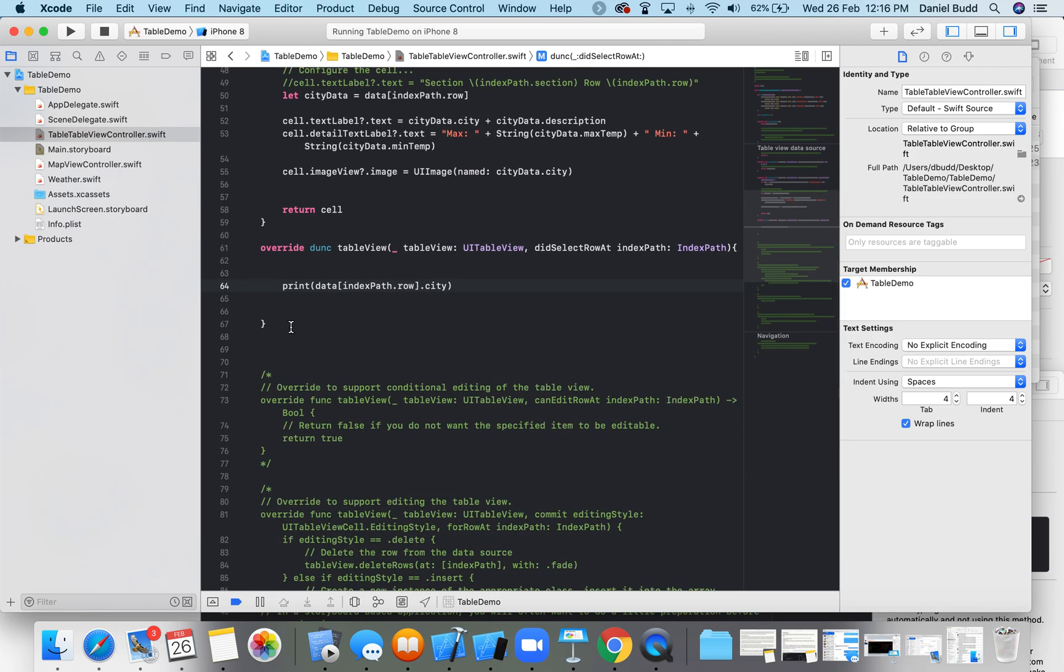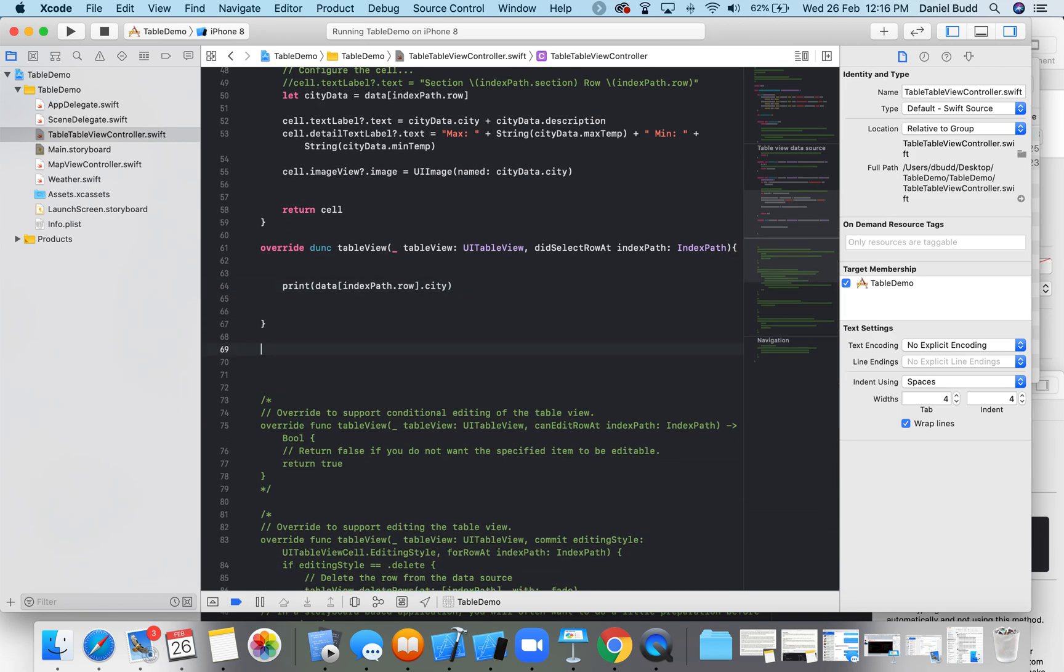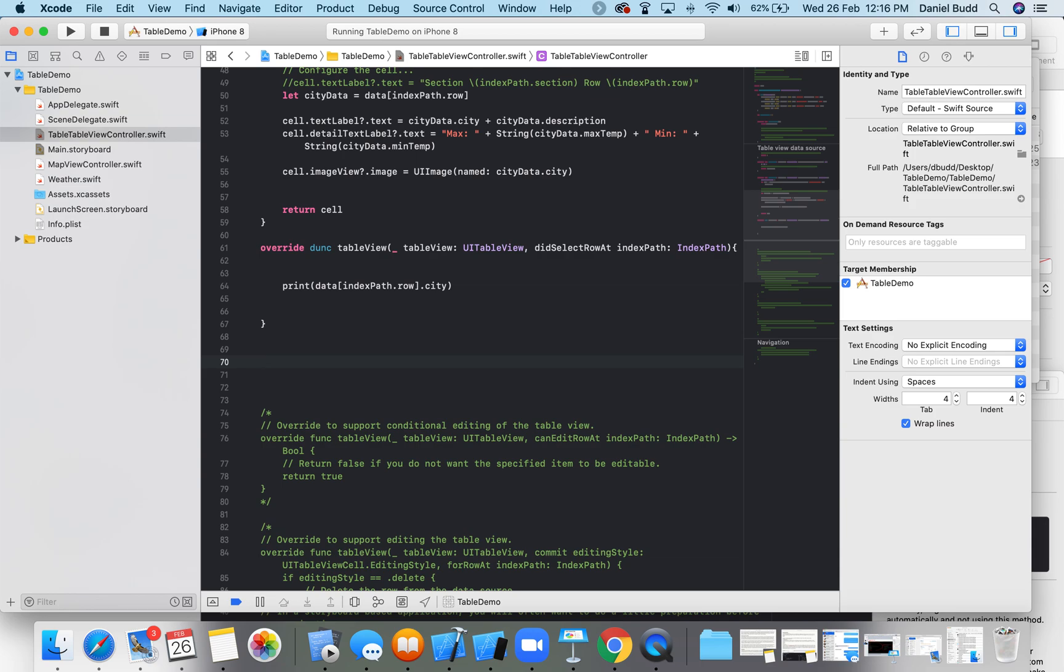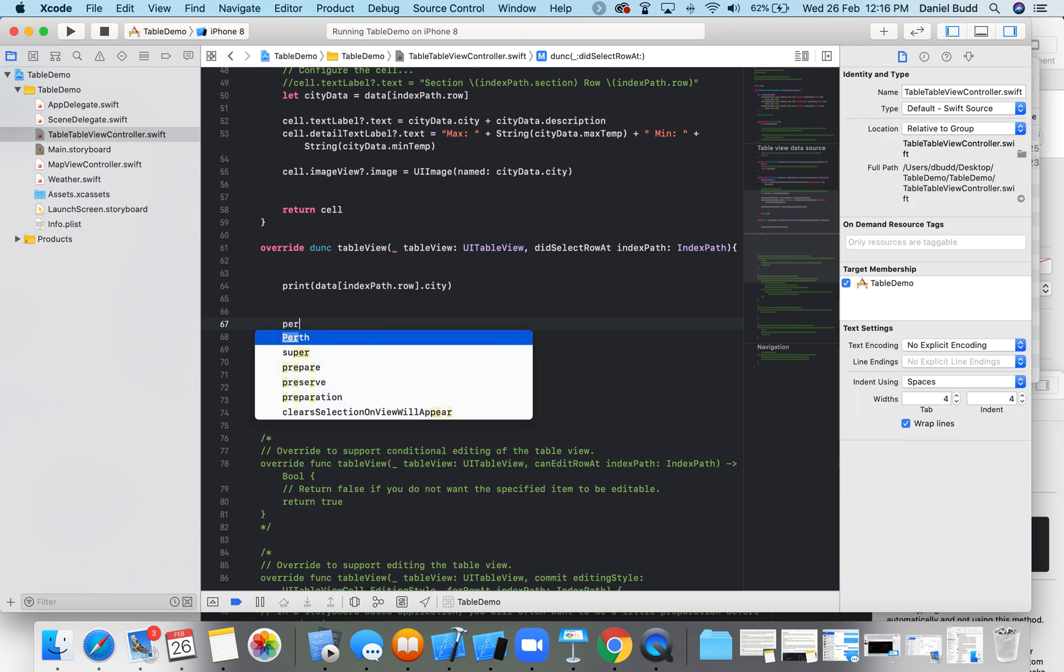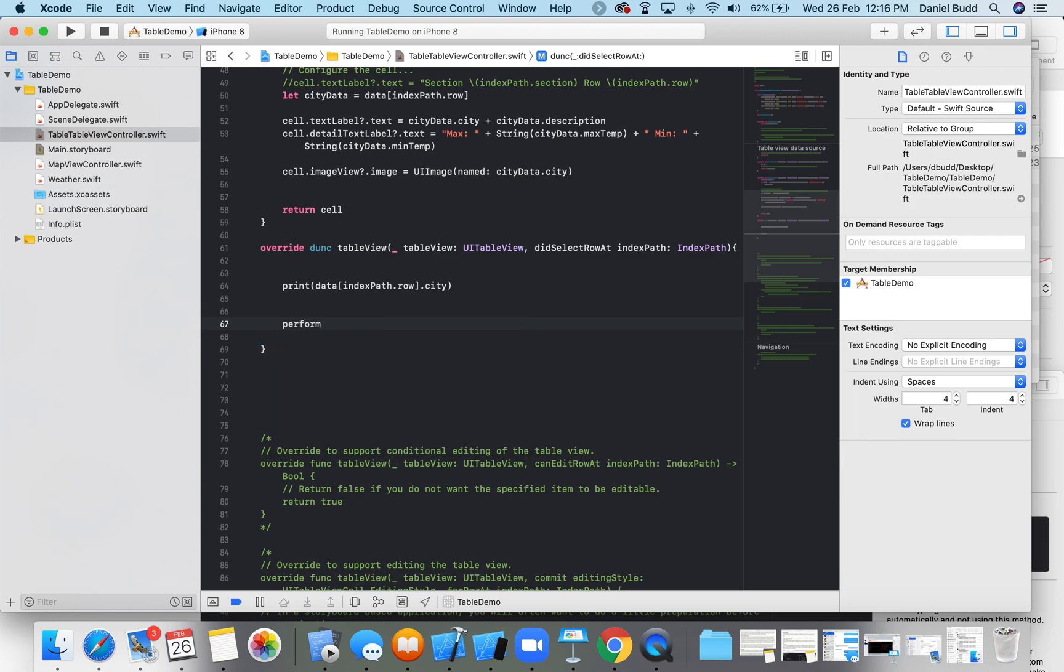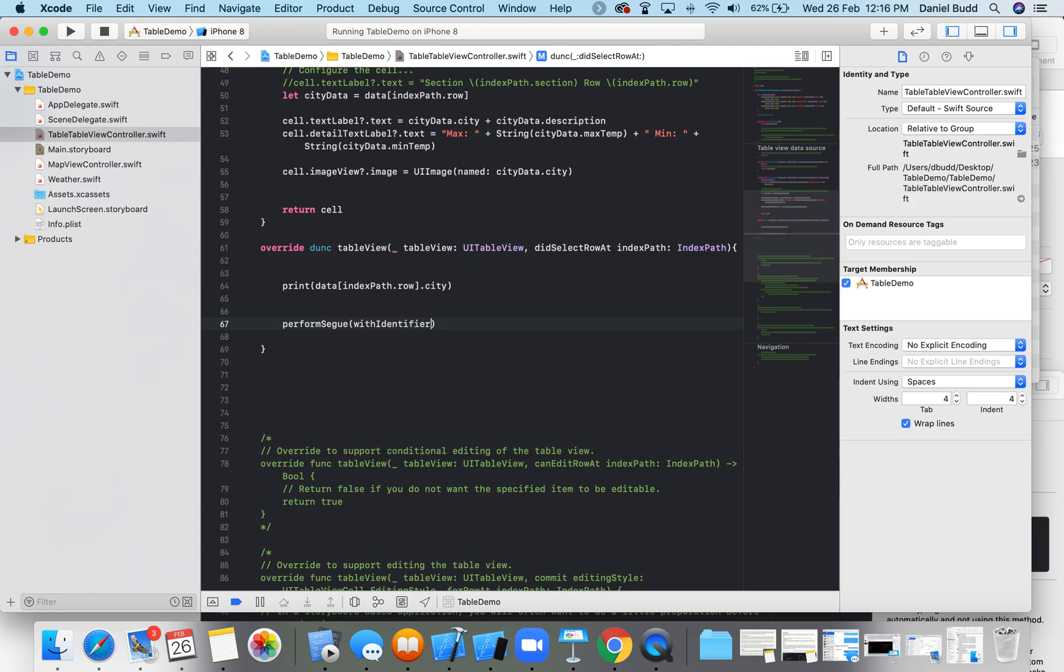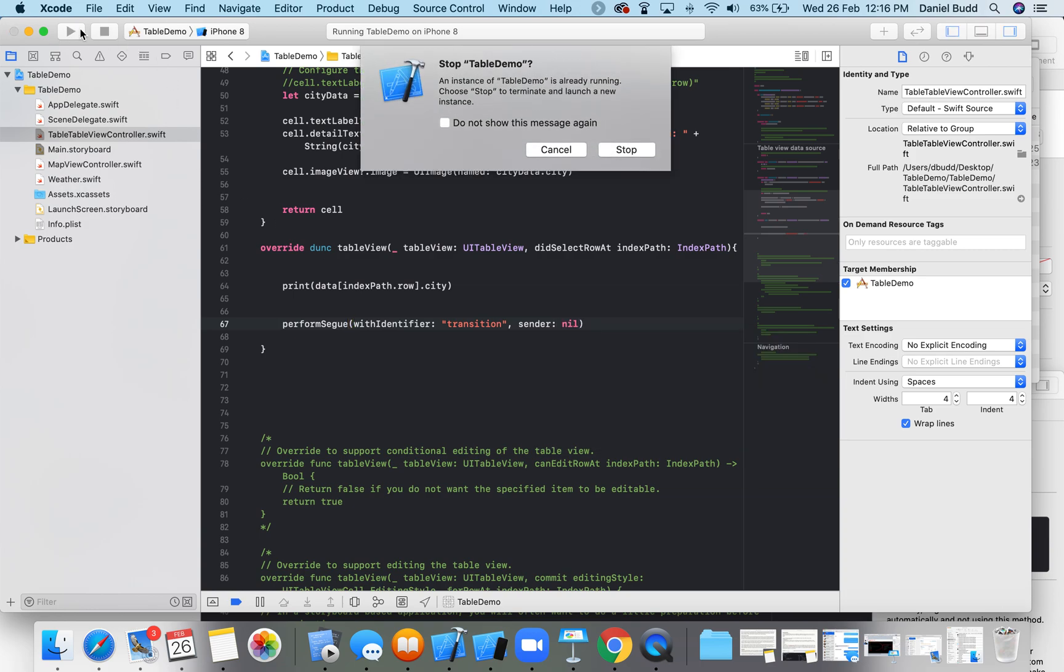Okay, the next thing I'm going to do is create my transition and make sure that performs. So performSegue with identifier, and we gave it that identifier called transition, and my sender is going to be nil.